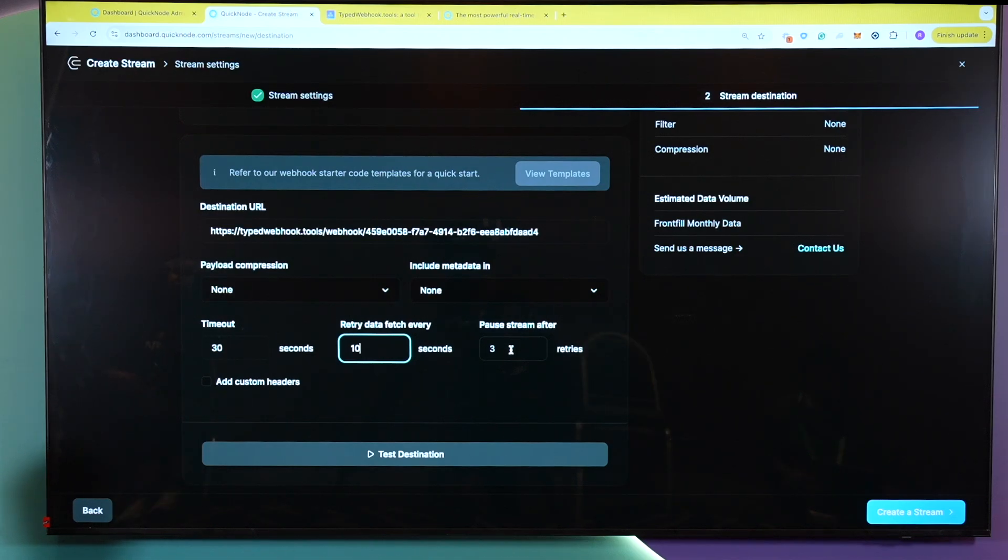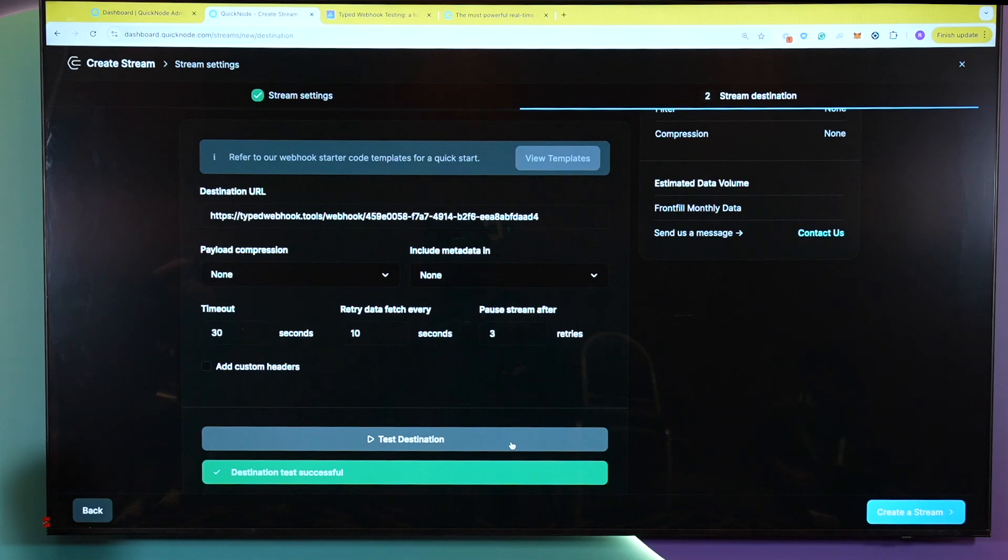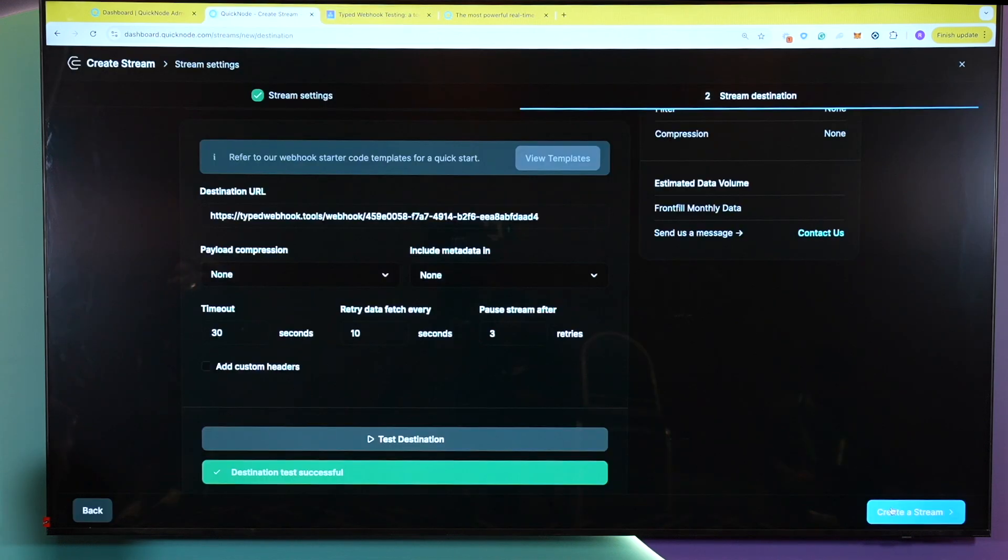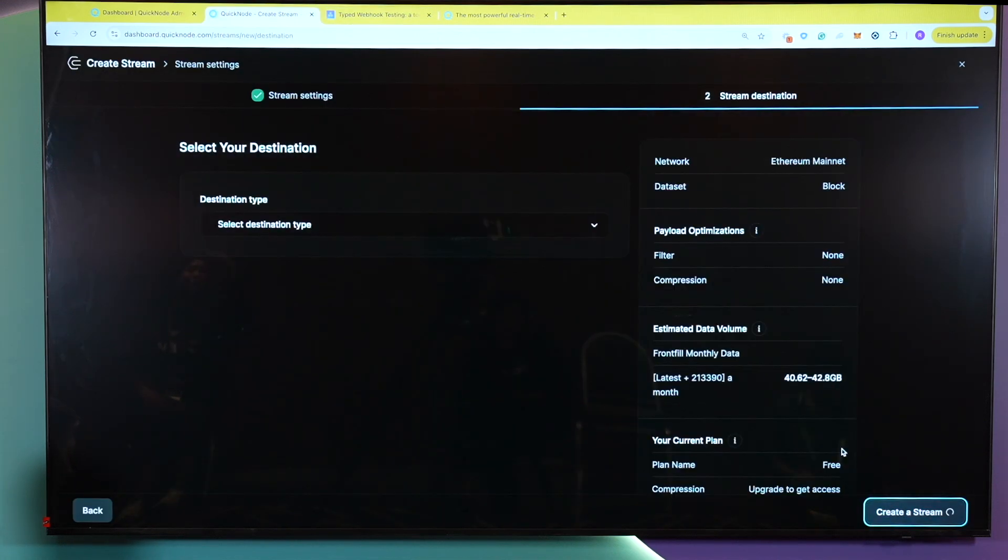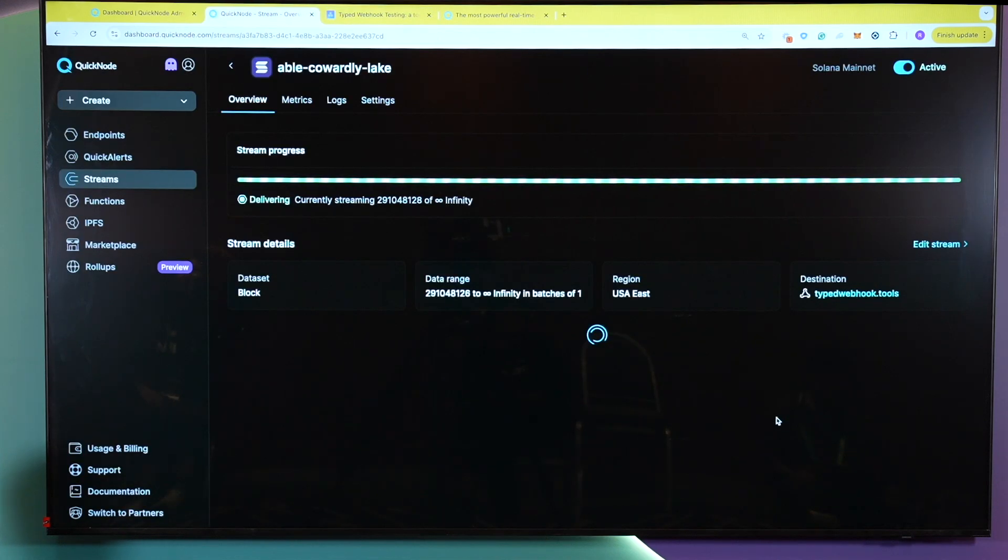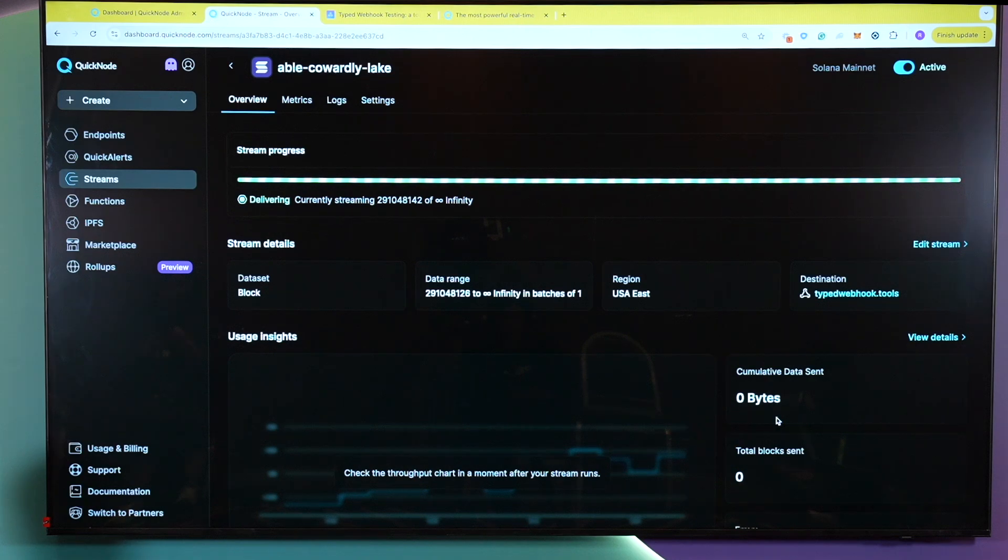And here, I will send the test destination request. And you're able to see here, I have received the request foobar. And it's as simple as creating a stream. So this could, hypothetically, could be done within 30 seconds for the purpose of the demo to take a little bit more time. But this basically is here to showcase of how quickly you are able to access on-chain data.